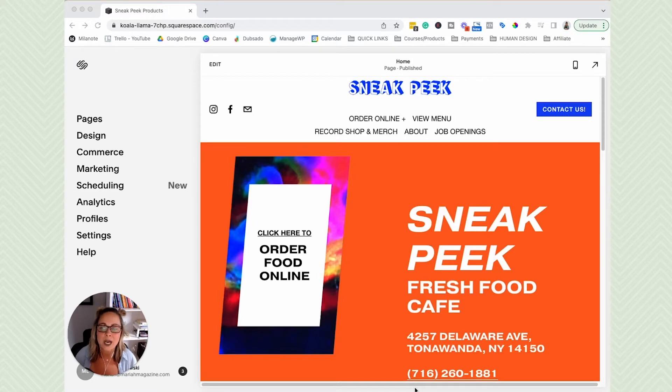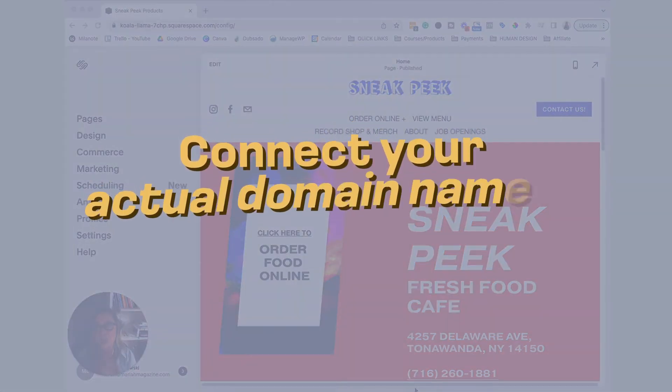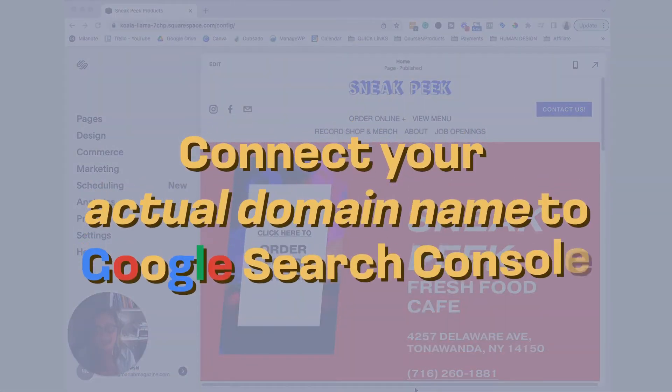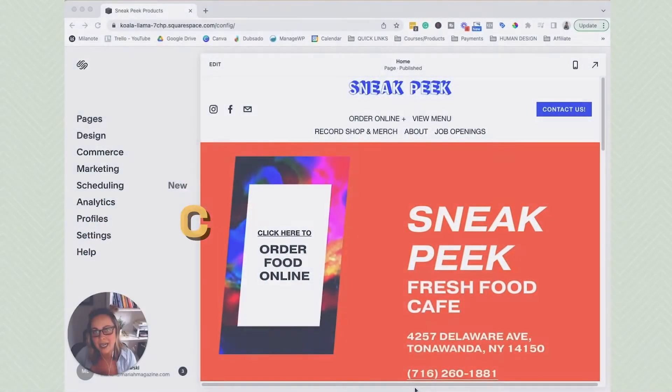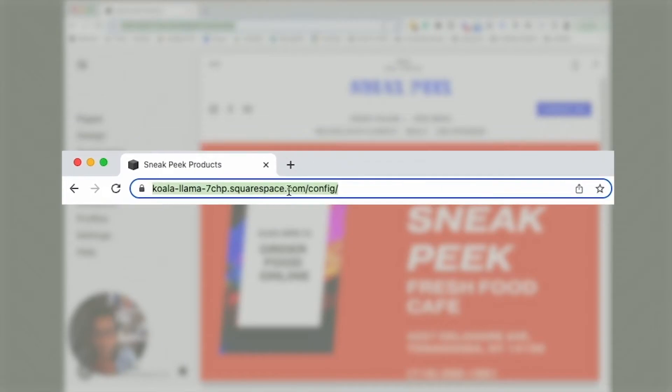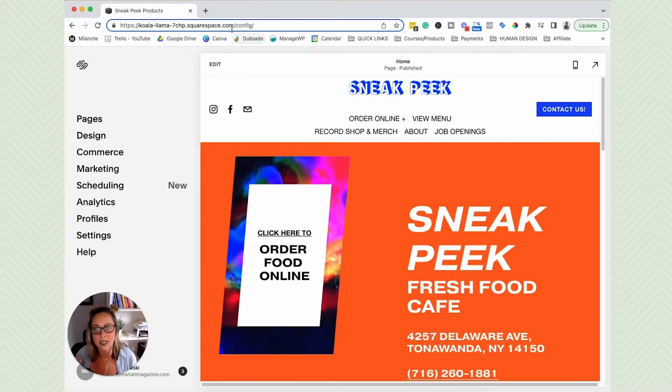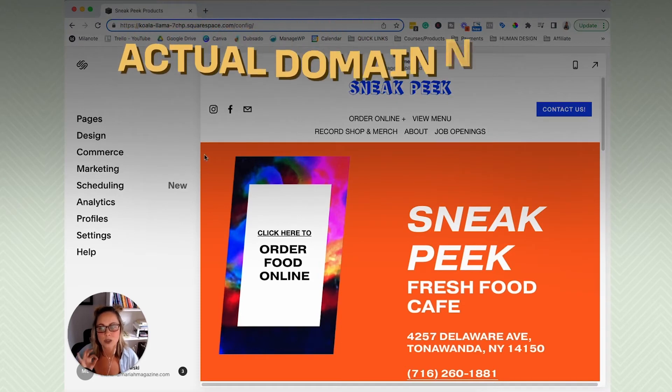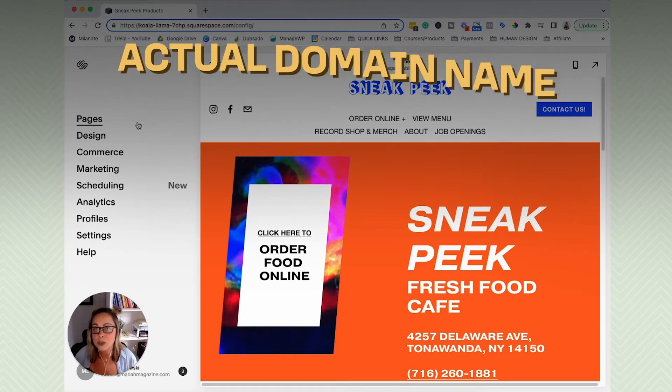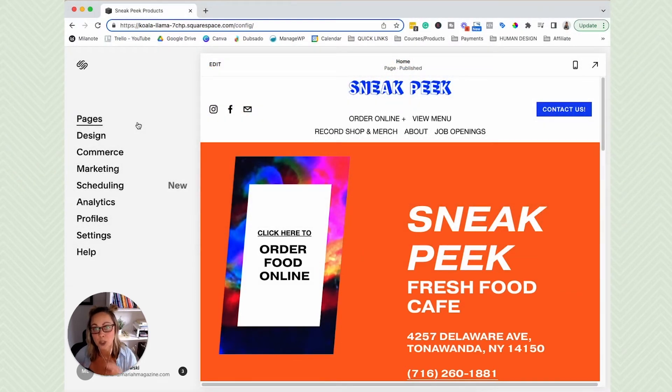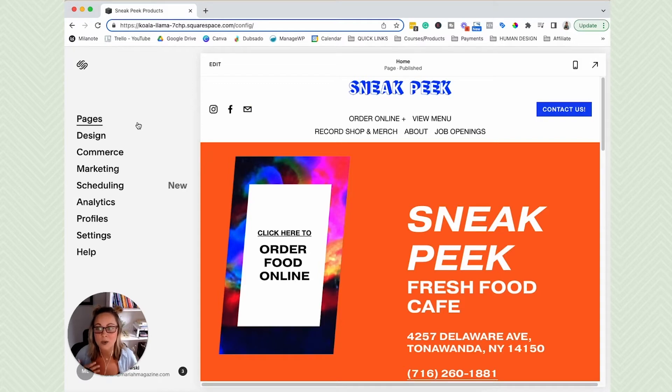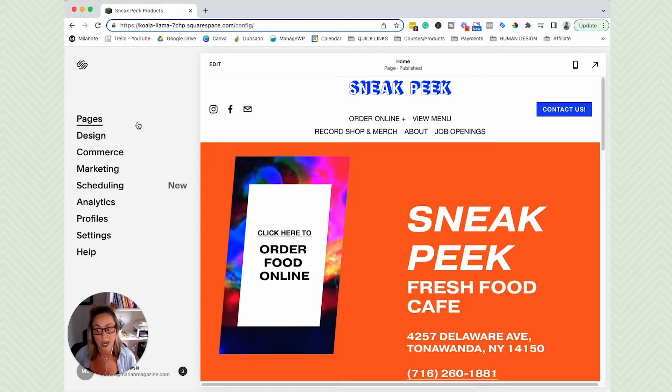And the reason being is that we want to connect your actual domain name to Google Search Console. We do not want to connect the internal Squarespace website. We want to connect your actual domain name. And in order to connect an actual domain name to a Squarespace website, you have to have upgraded to a paid subscription.